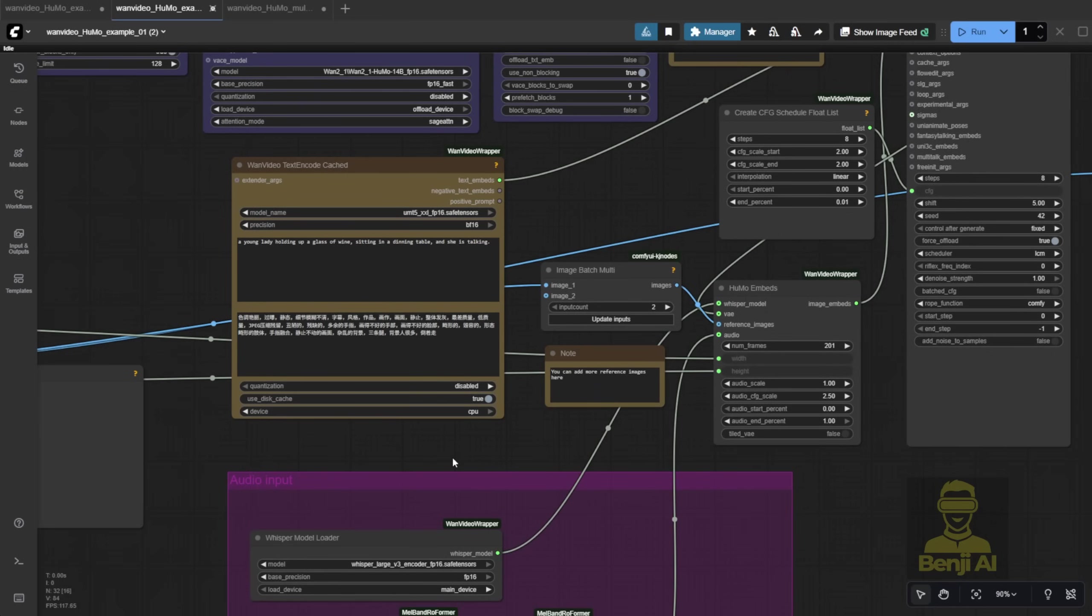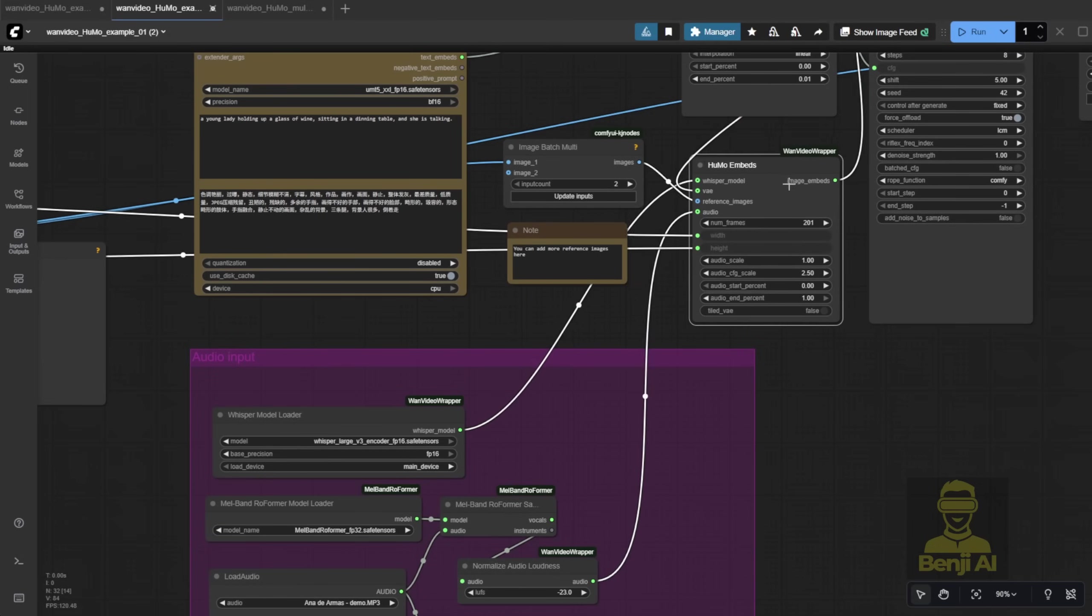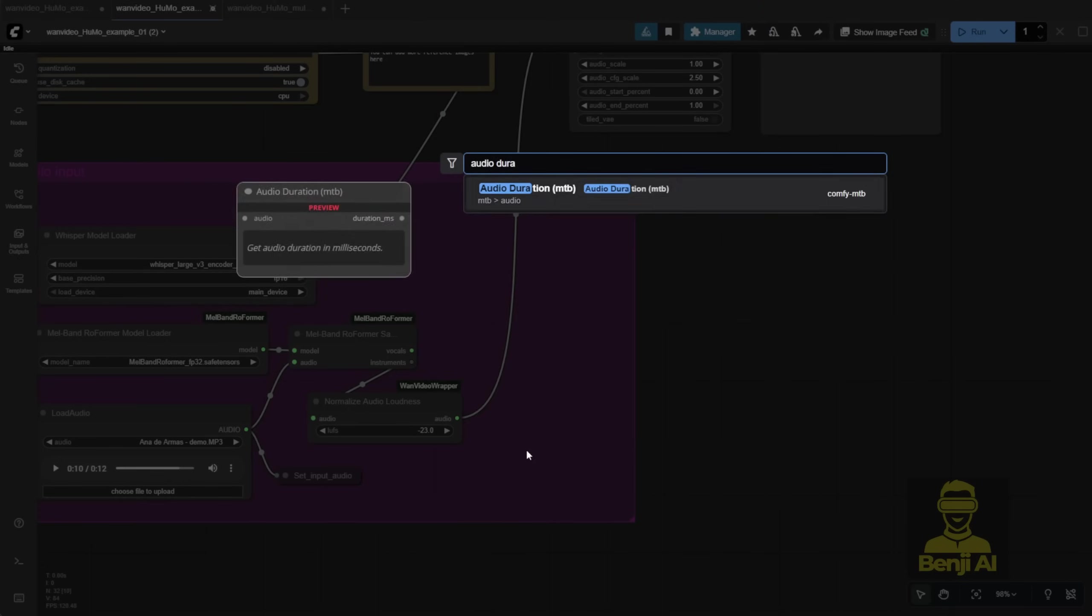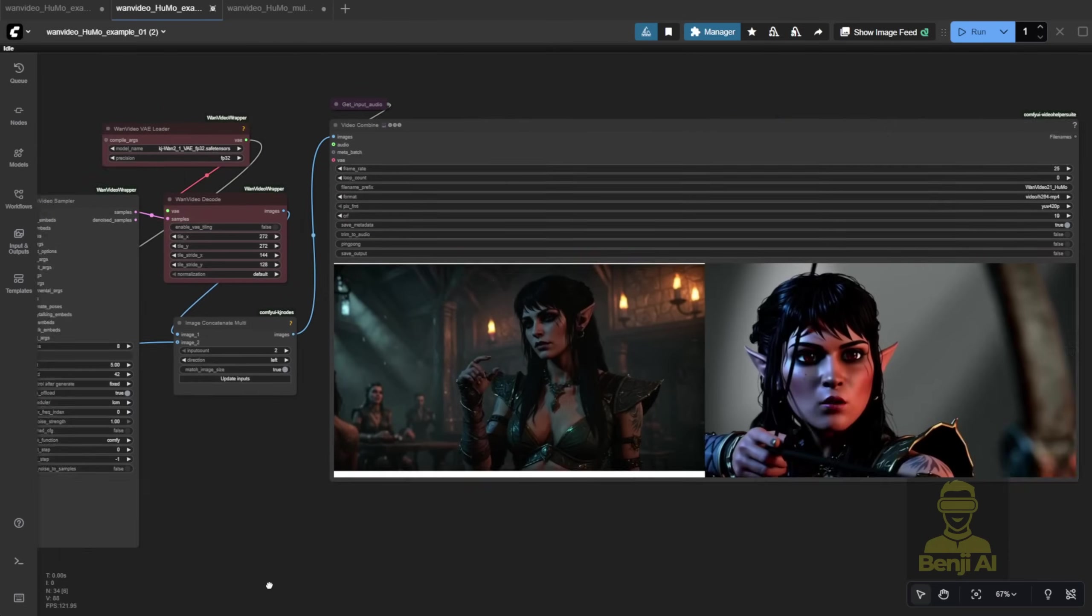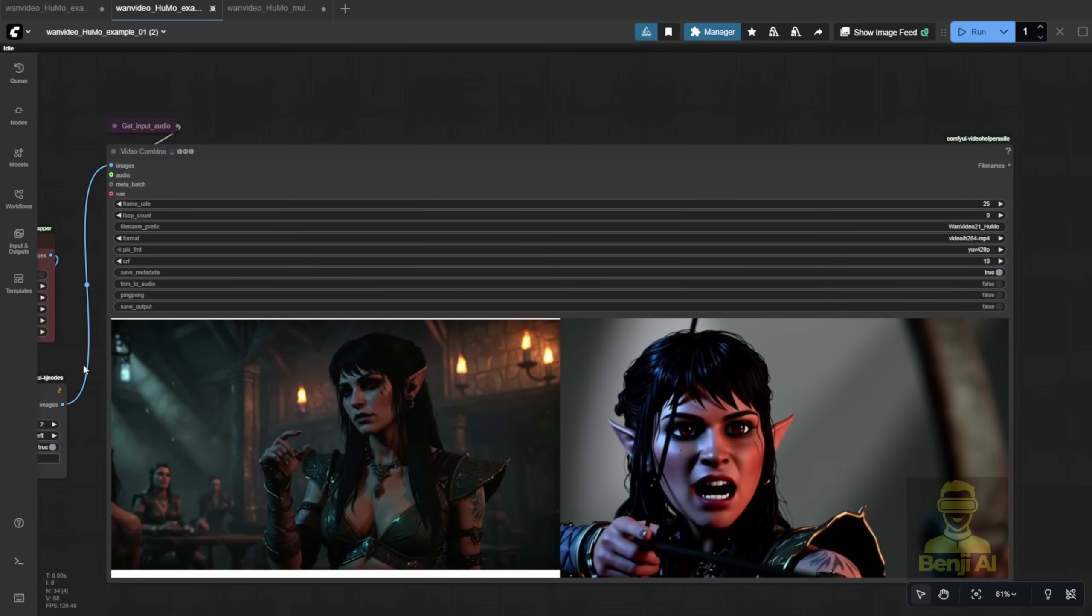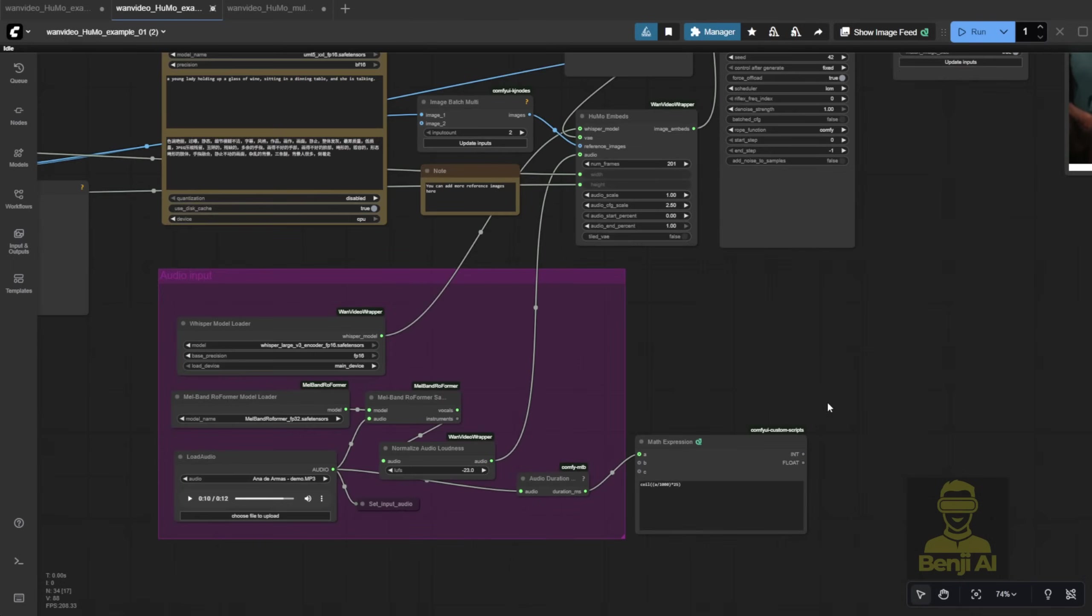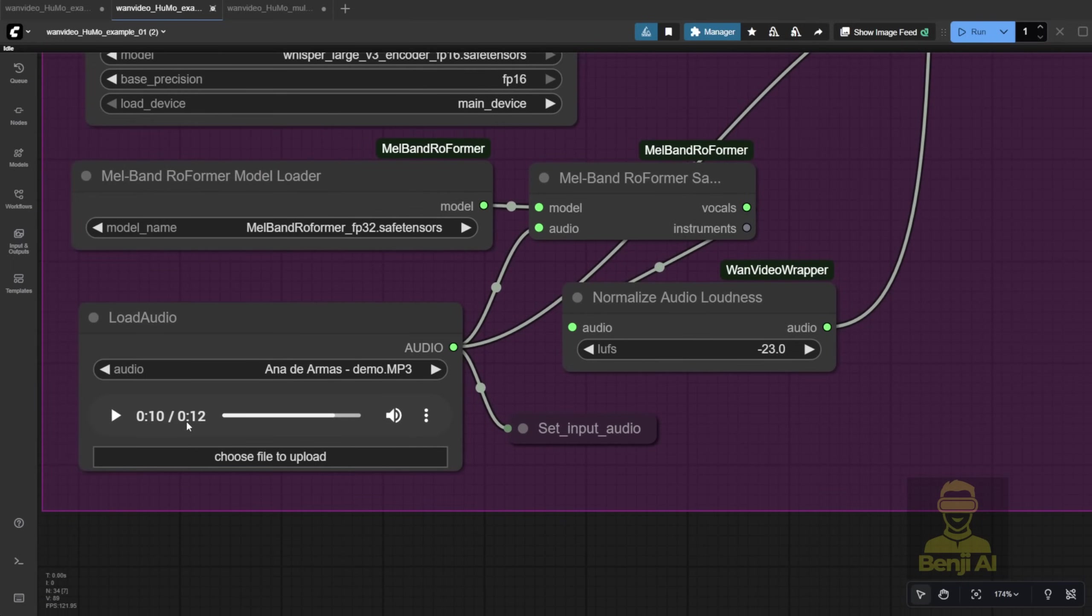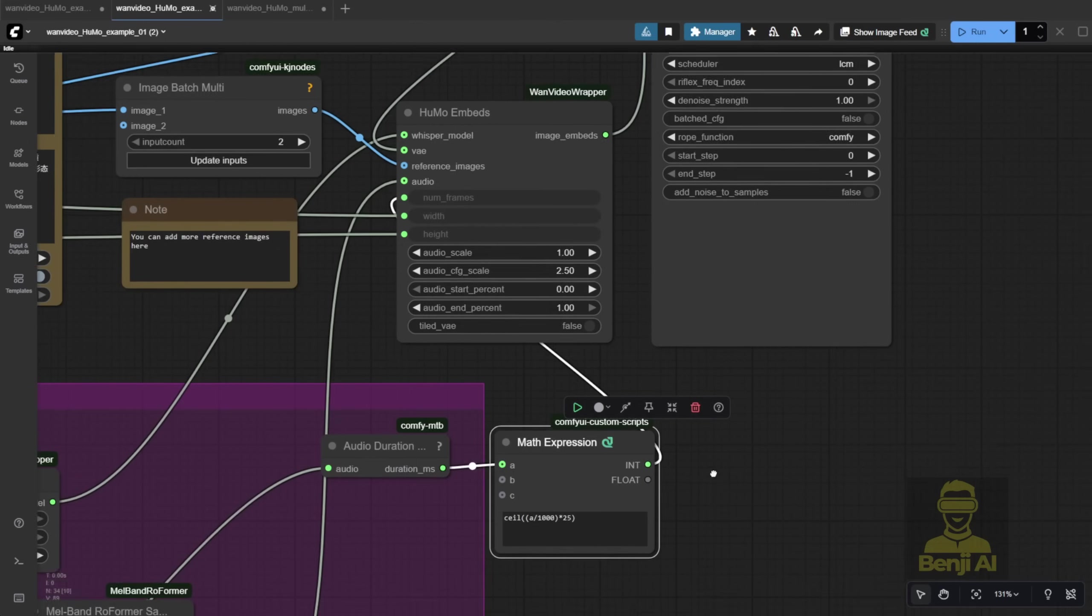One thing, since the audio input doesn't automatically convert timestamps to frame numbers, you'll have to adjust the frame count manually to match the full audio length. Another way? You can connect it dynamically, convert the audio duration to milliseconds, then use a math expression. Milliseconds divided by 1000, times 25. Since we're using 25 frames per second by default, like in the examples. Then round that number, that'll give you the total frames. Plug that in here, and now you don't have to manually adjust the frame count every time. It'll auto-calculate based on how long your audio is, like here, 12 seconds. So it'll generate exactly 300 frames for the Humo embed and sampler.